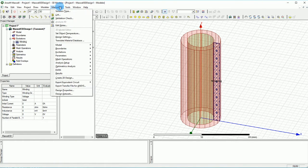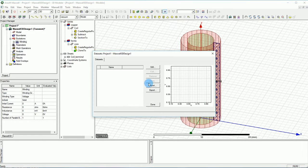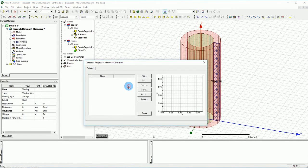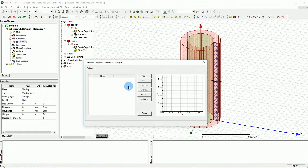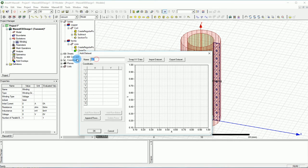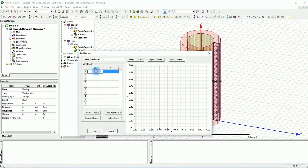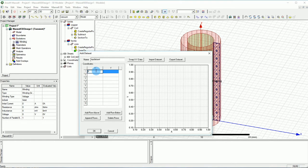When you go to Maxwell 3D there is a thing called design sets and you may ask what does the design set do. The design set is when you want to create any sort of arbitrary waveform. Let's say we call it my data set and then you can create any form. I'm going to show you how it works.